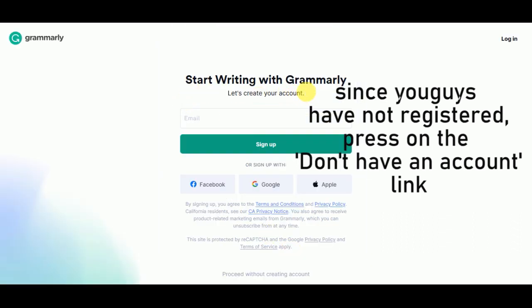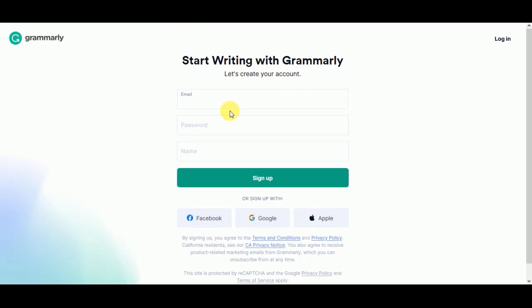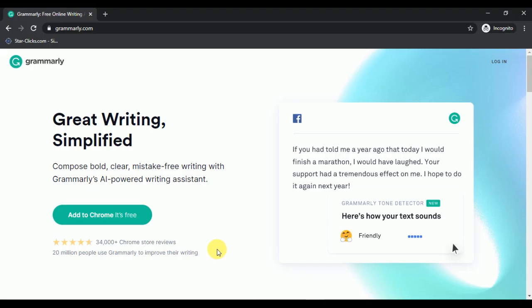Then provide your email address, password, and name. Now click on the sign up button to finish the registration process.